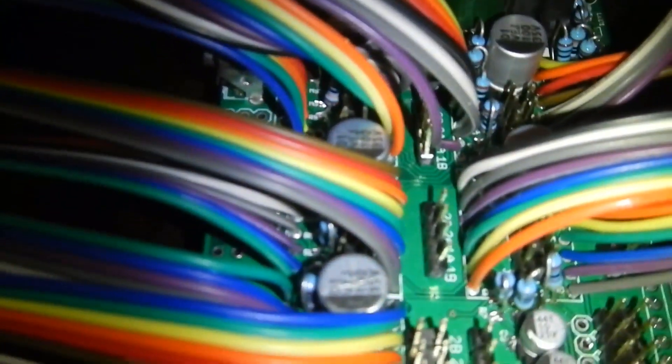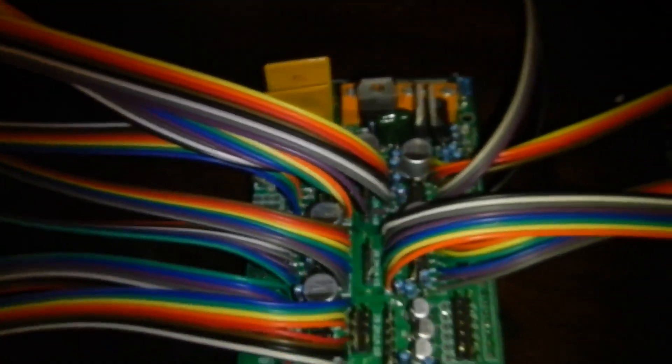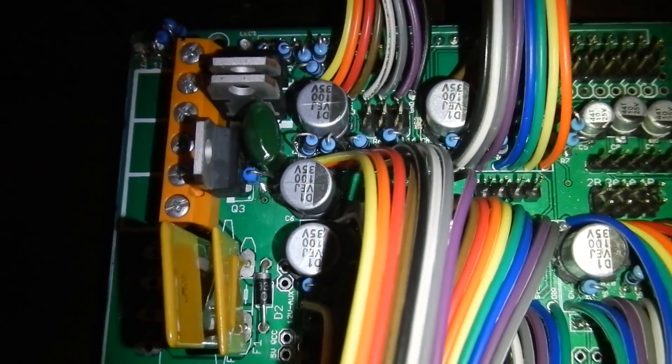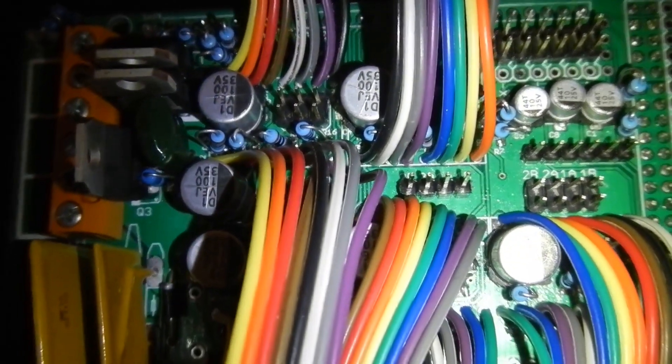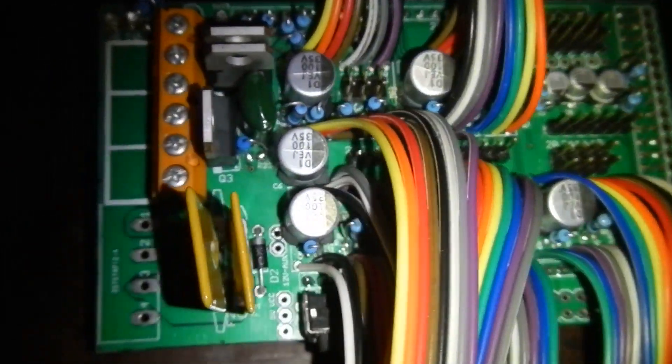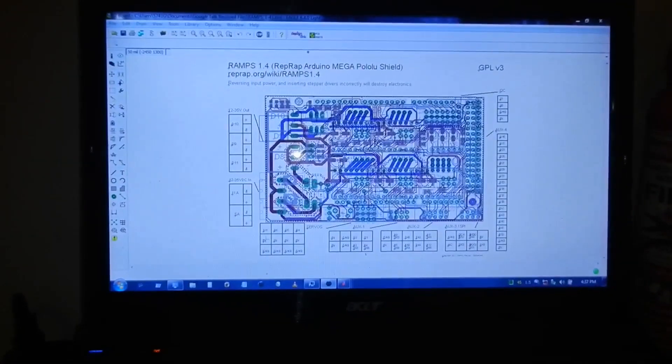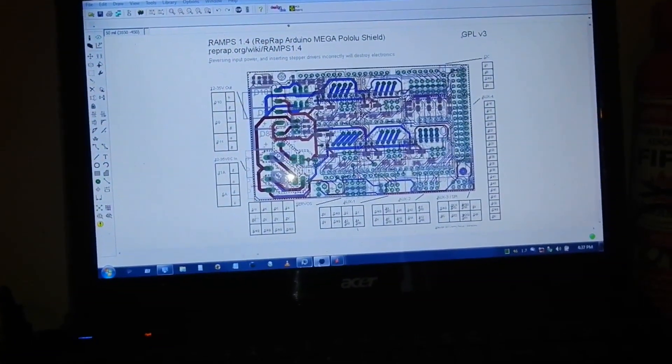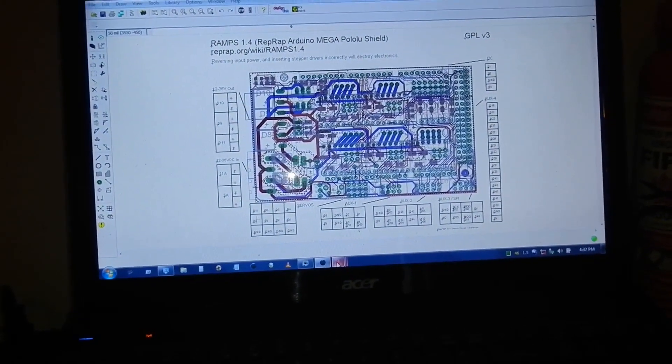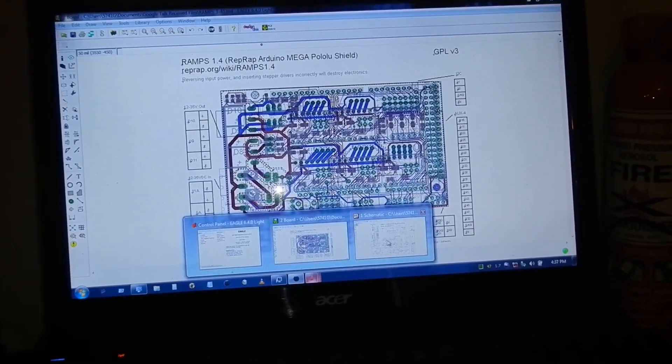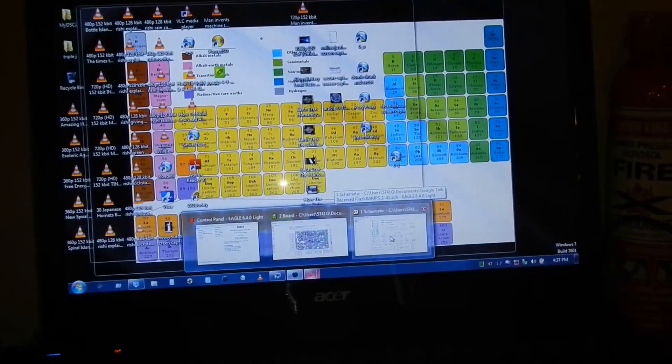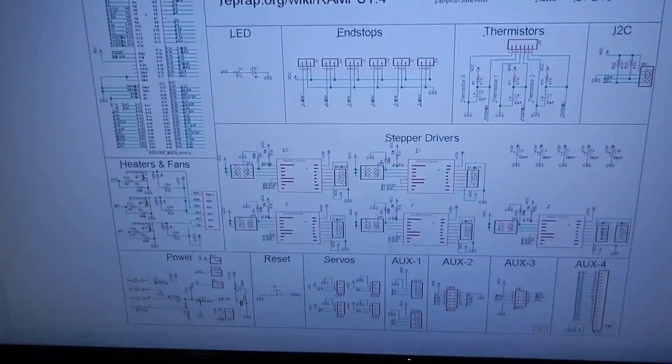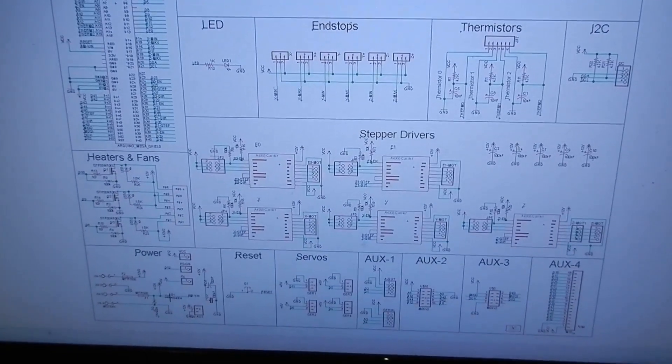So there you have it. One RAMPS 1.4 board. Now after having done this, a few things. Definitely make sure you carefully measure all your components or look at the data sheets before you buy them. And compare to the Eagle files here, which are freely available online via GitHub. All the information for this is on the RepRap Wiki. There's the schematic there with the Eagle file. Just make sure stuff's going to actually fit.